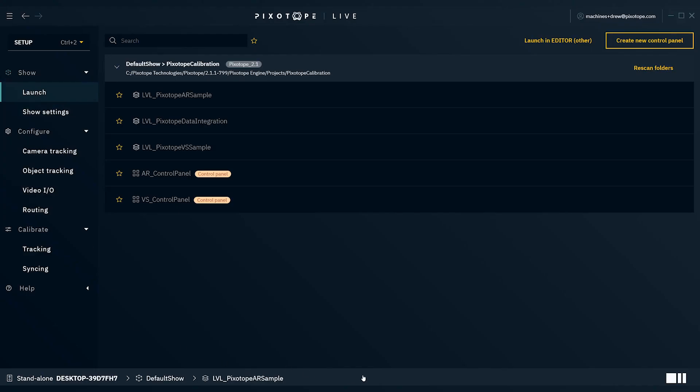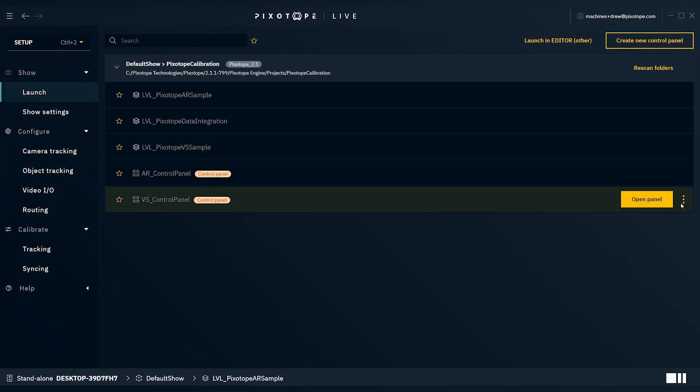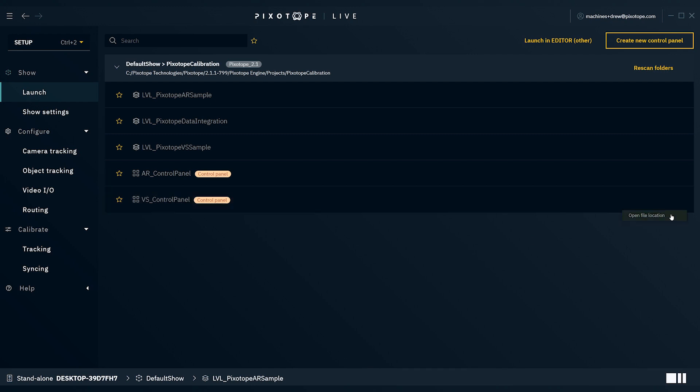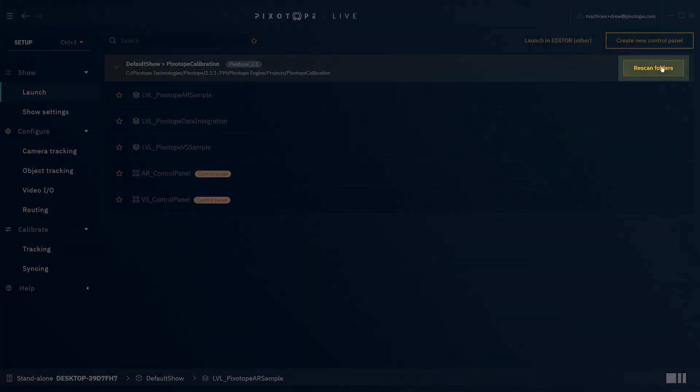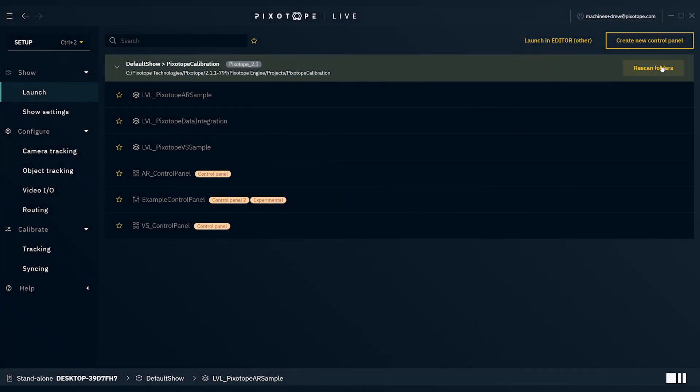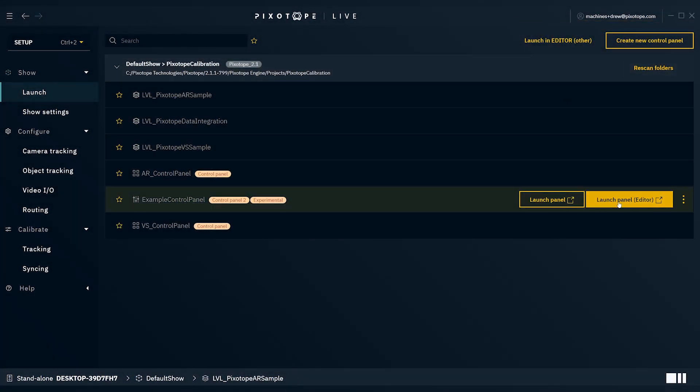This control panel goes along with our default AR project, which ships with each installation. Once you download the panel, you can drop this into the folder along with your other control panels. And now it's available to launch. We'll go ahead and launch an editor.